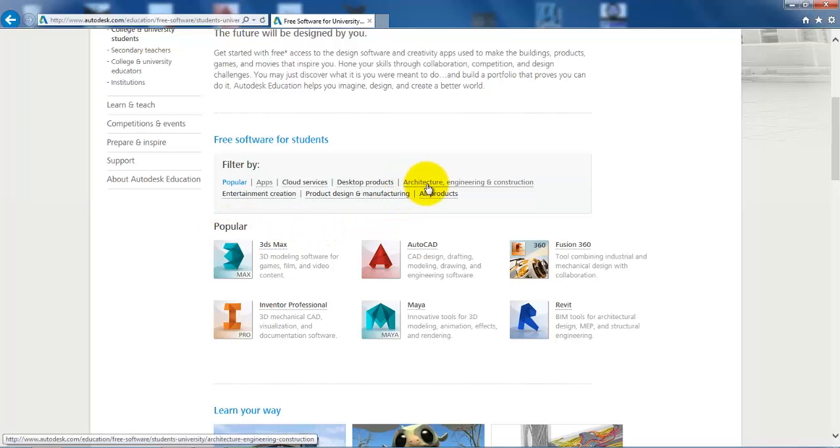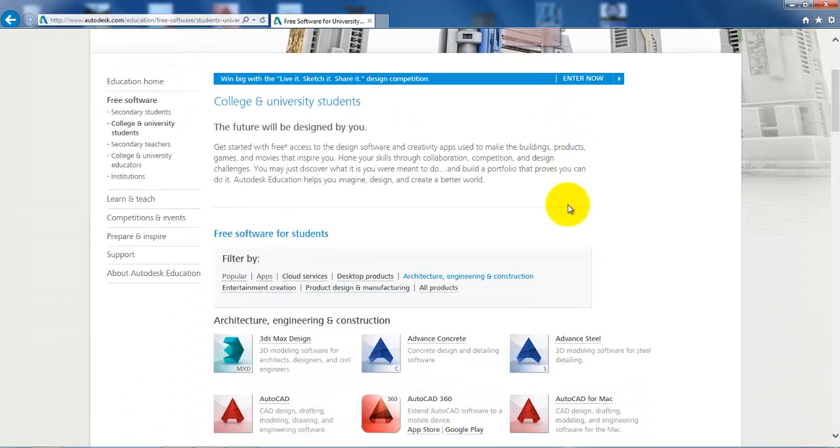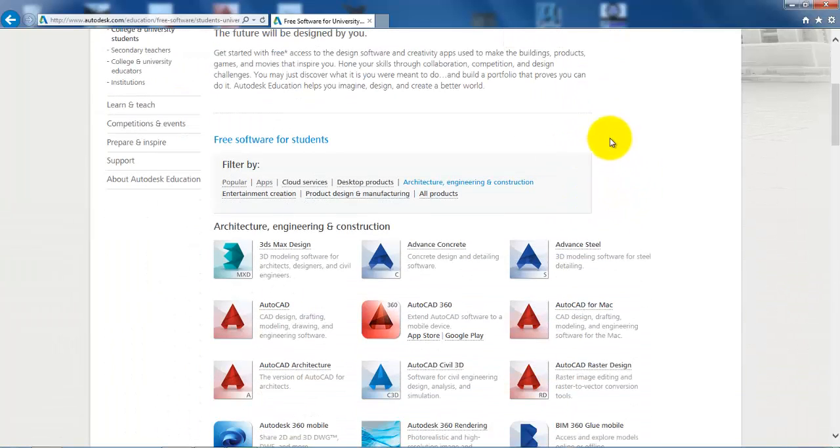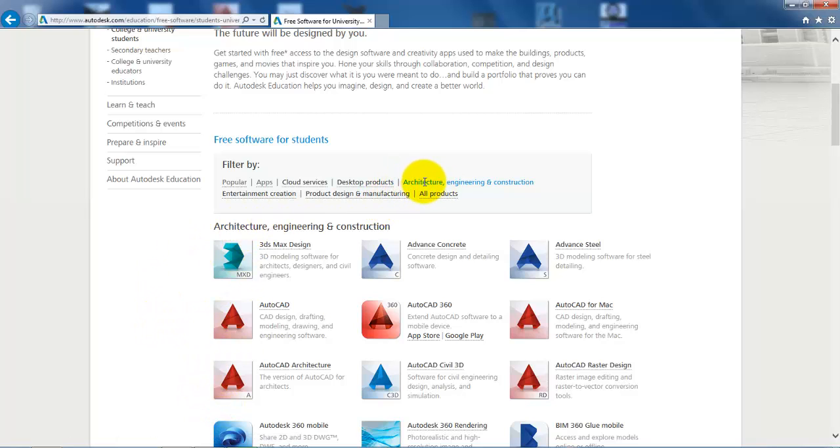If we click on architecture, engineering, and construction, then we will get a list of the different software which are relevant for the different fields of architecture, engineering, and construction.